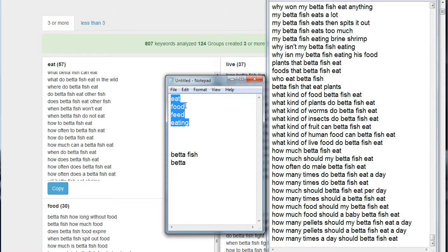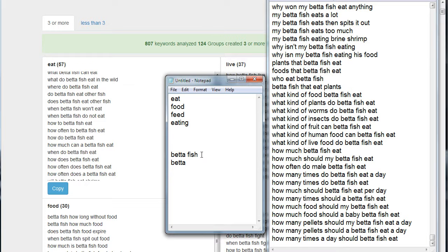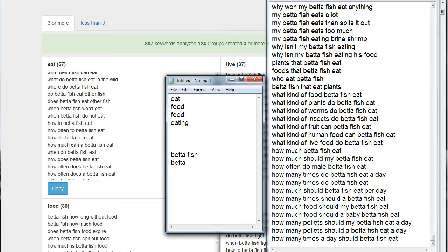Four groups that are very closely related: eat, food, feed, and eating. So I went ahead and just copied the individual terms within those groups and pasted them into a text file. And then as I was looking down through the terms, I noticed there's pretty much two ways people talk about this: they either say 'betta fish' or they say 'betta.'